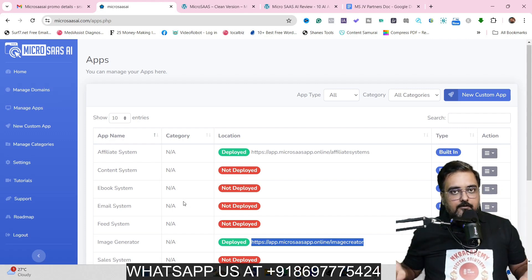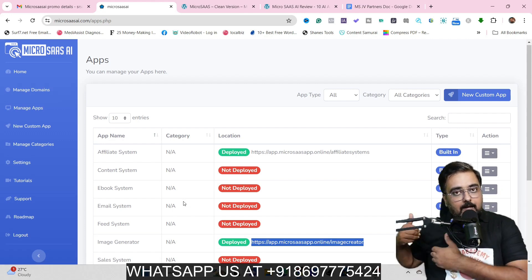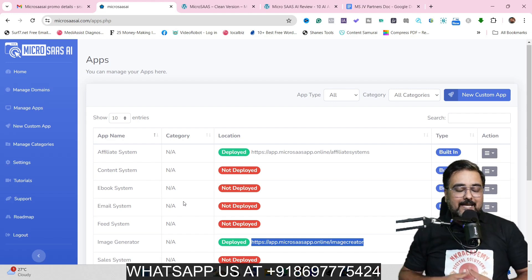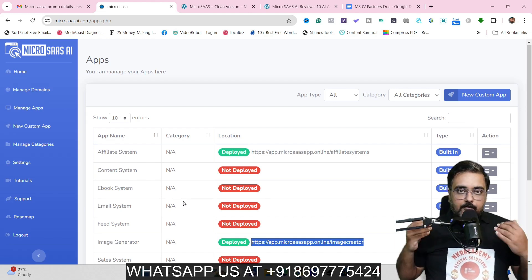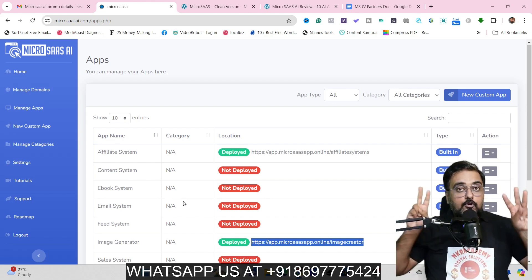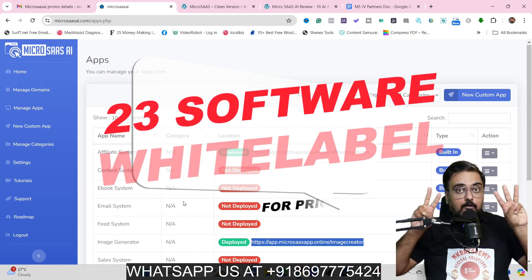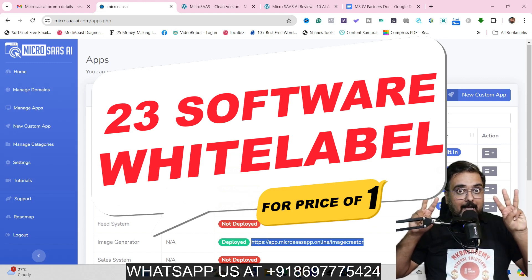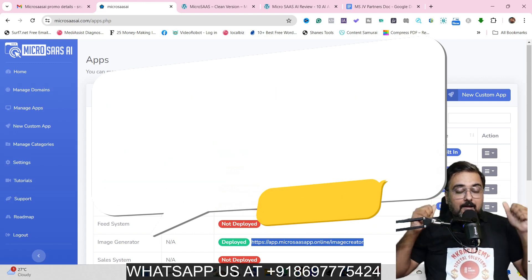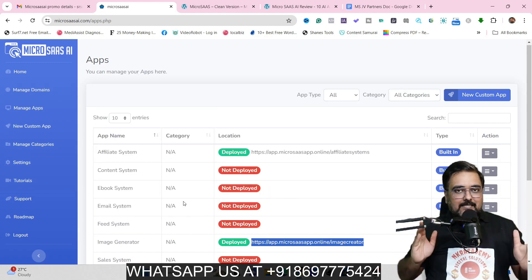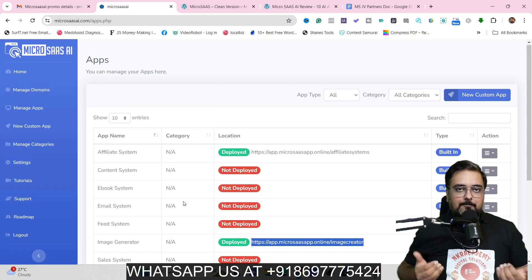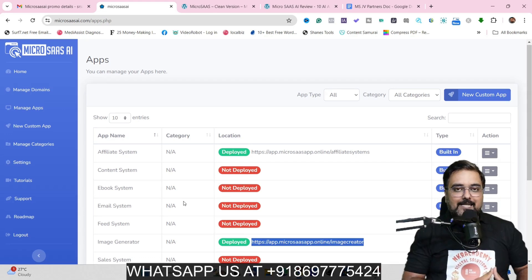If all of that sounds interesting to you, then please stick with me till the end of this MicroSaaS AI review, because I'm going to reveal a secret in which you can grab 23 white label AI softwares for the cost of one.